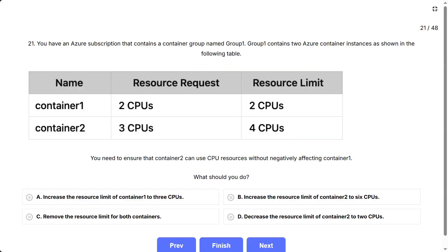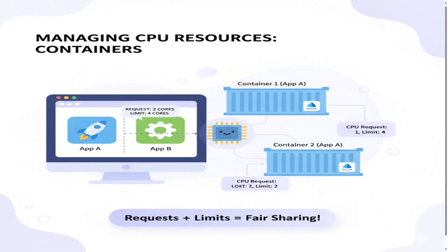Question 21. You have an Azure subscription that contains a container group named Group 1, which contains two Azure container instances. You need to ensure that Container 2 can use CPU resources without negatively affecting Container 1. This question is about managing CPU resources between containers in Azure — like sharing a computer between two programs so one doesn't slow down the other. The key is understanding how resource requests and limits work together.